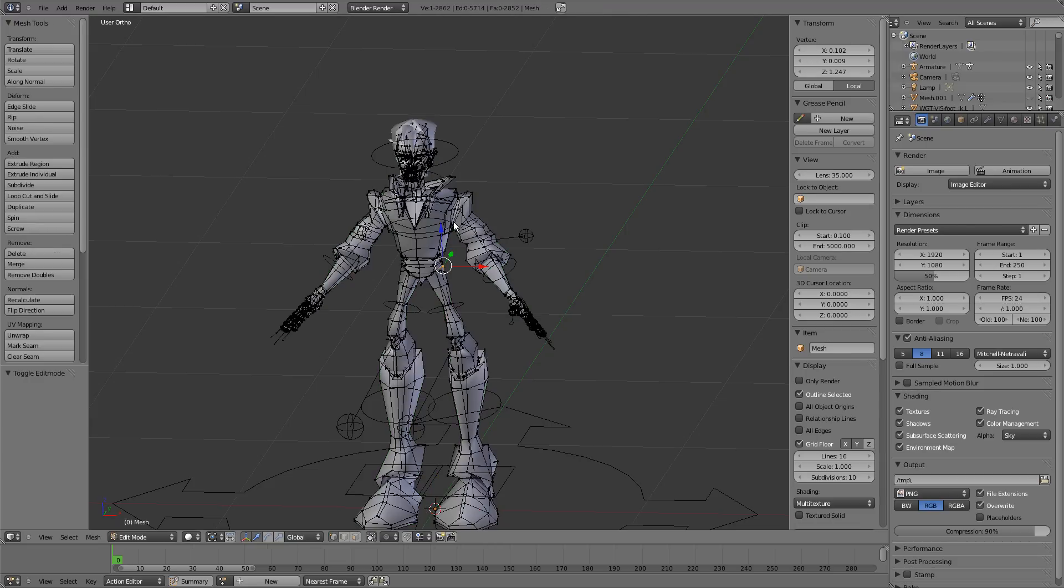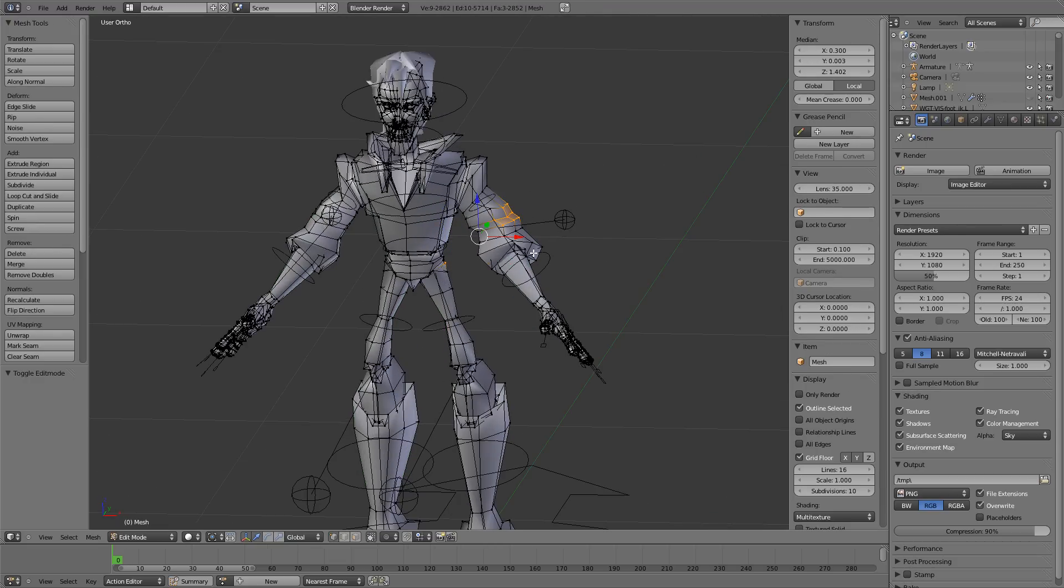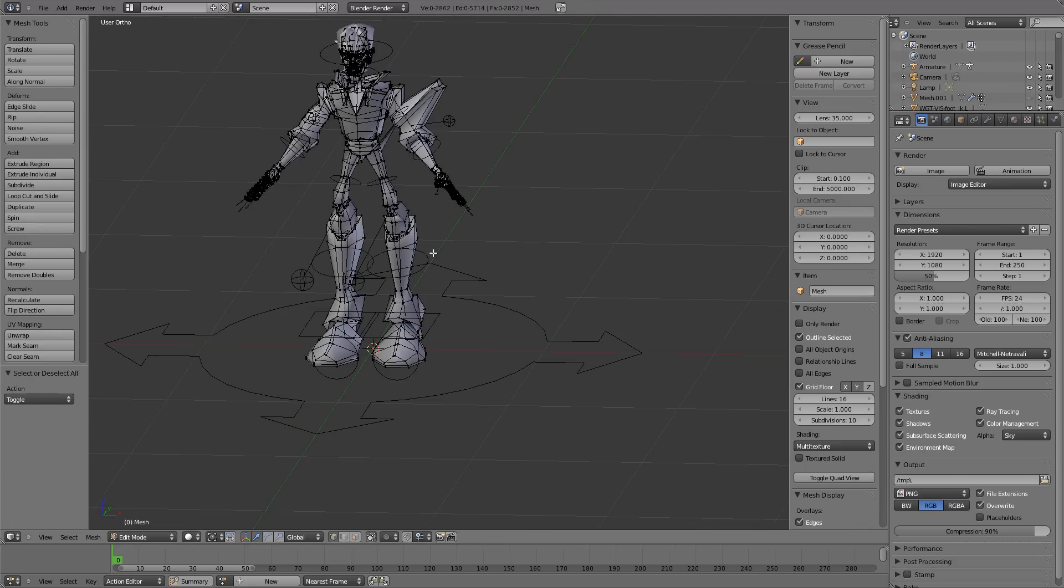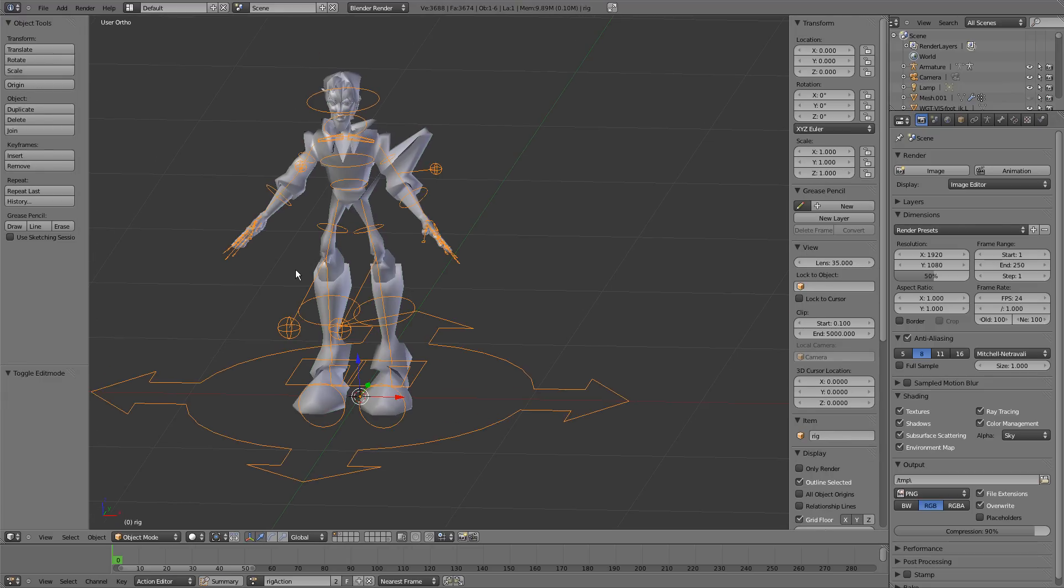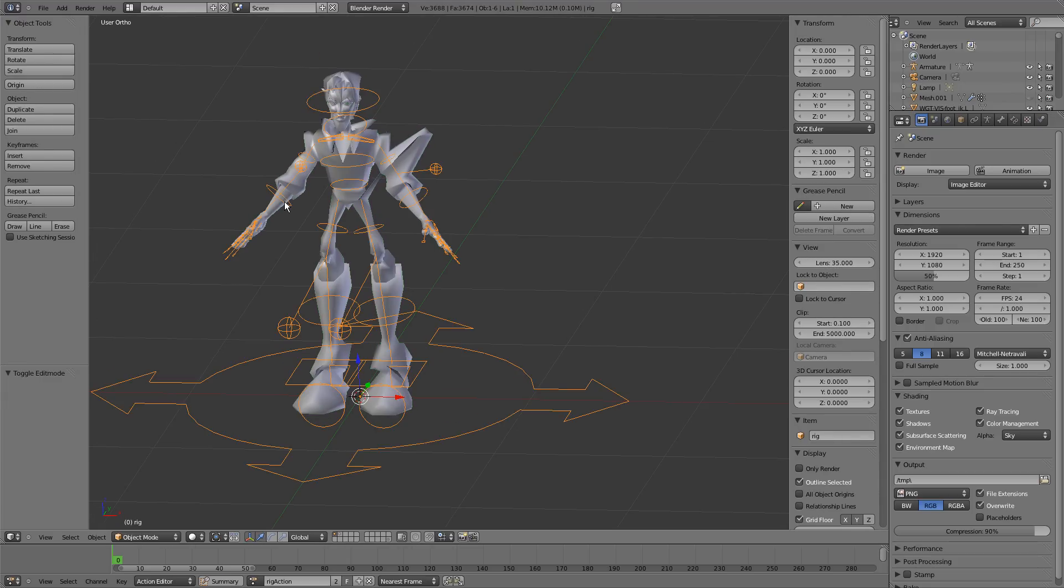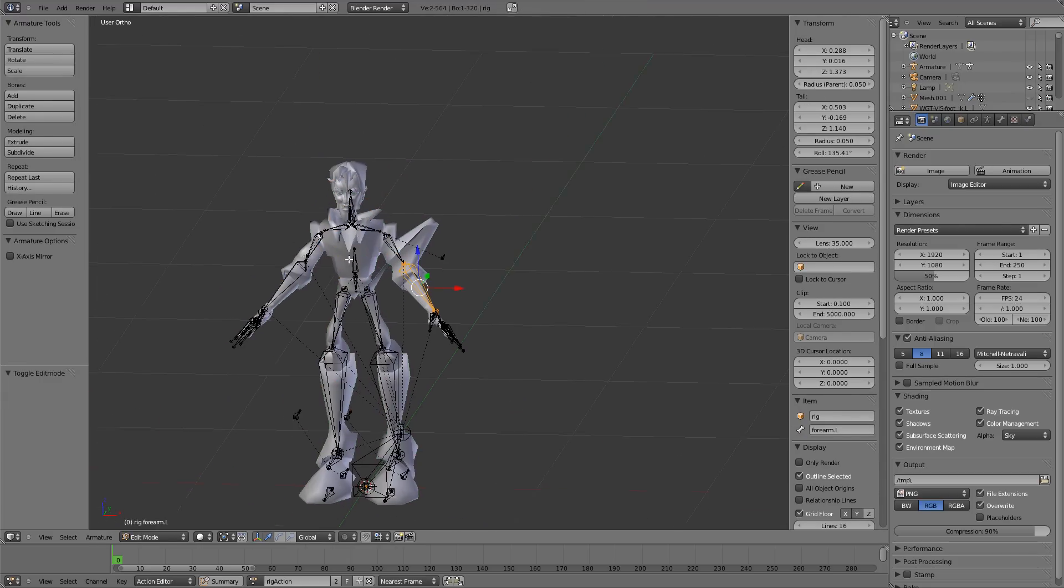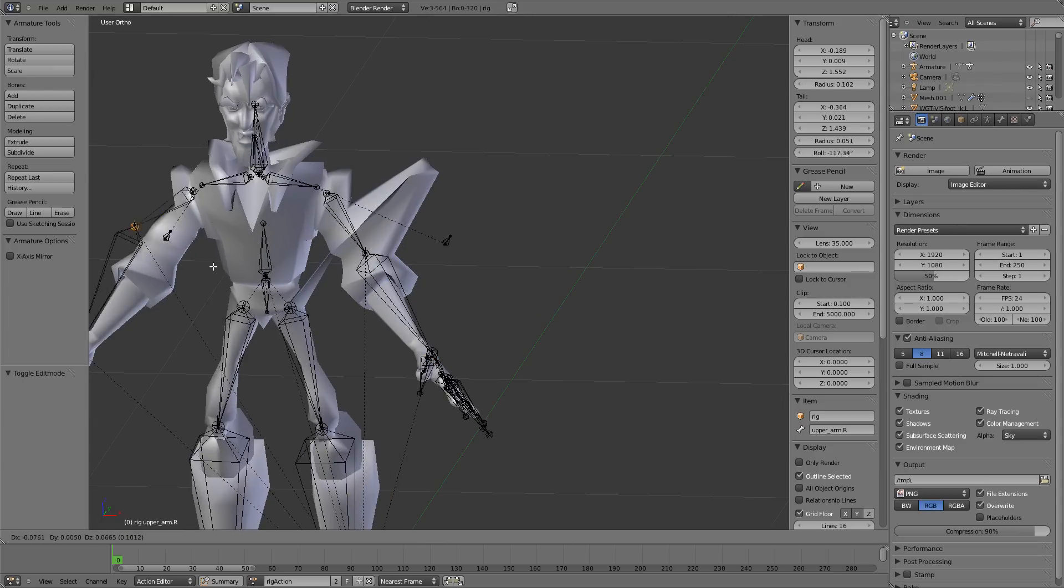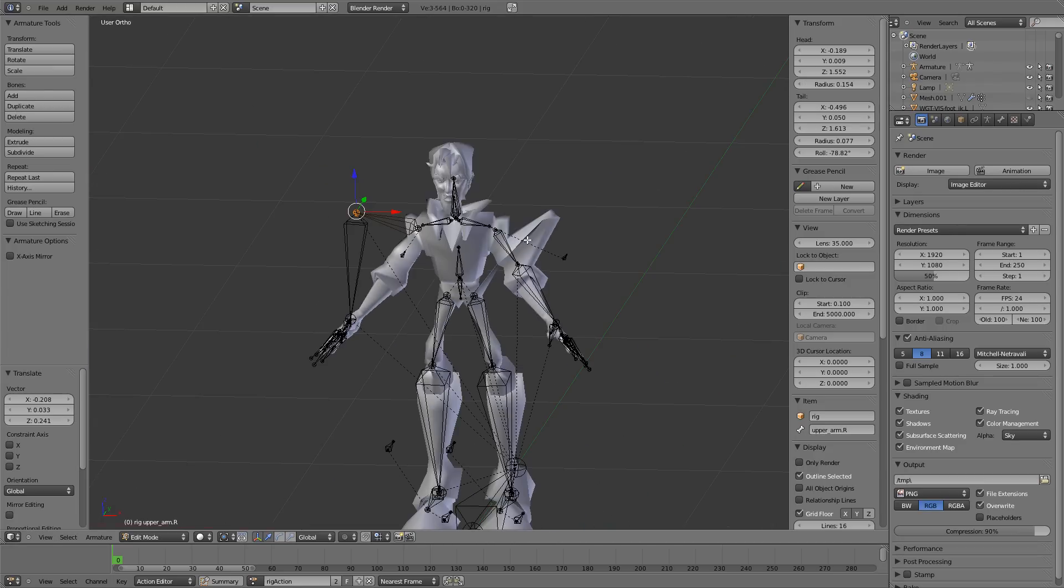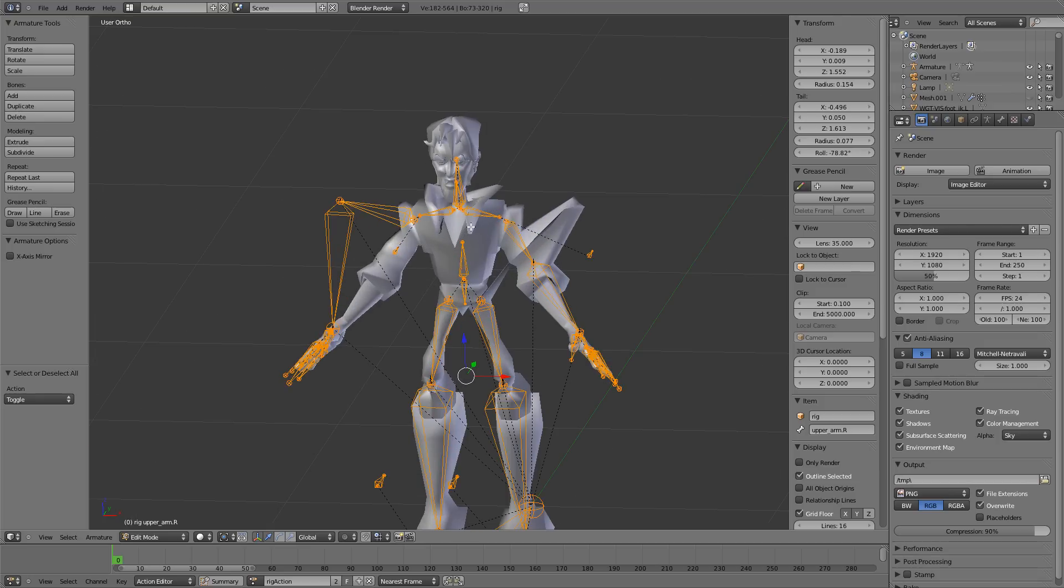I'll just grab these verts, move them over there and move this elbow all the way out there, just to look silly. And then I'll save the file.